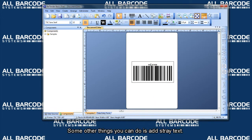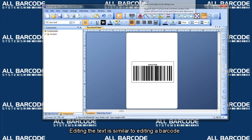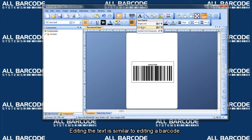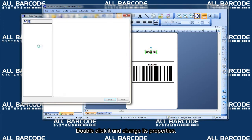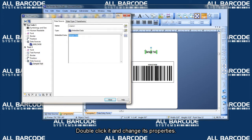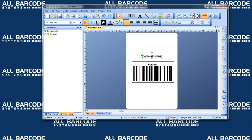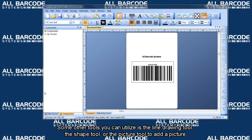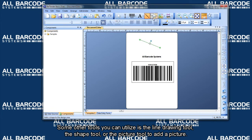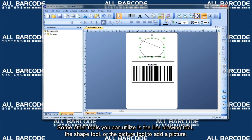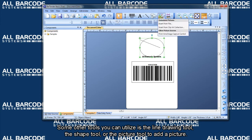Some other things you can do is add straight text. Editing the text is similar to editing a barcode. Double click it and change its properties. Some other tools you can utilize are the line drawing tool, the shape tool, or the picture tool to add a picture.